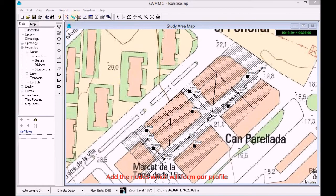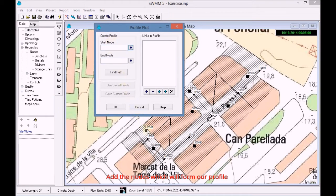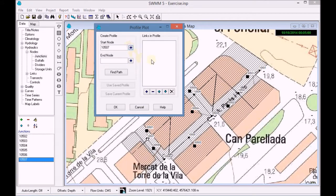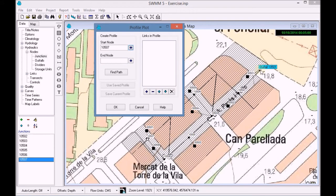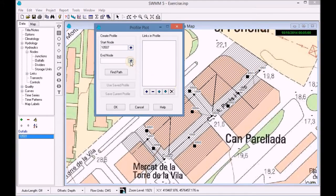We open the tool for the analysis of land profile and we add the initial node 10507 and the final 10501. Click on Find Path to see the path which the water is taking through the links.